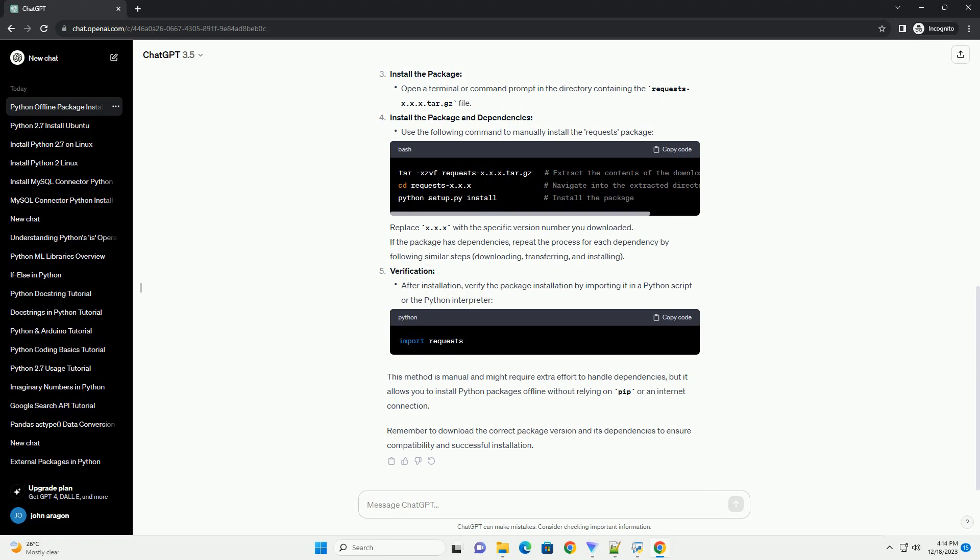Download the package and dependencies. Transfer files to offline environment. Install the package.